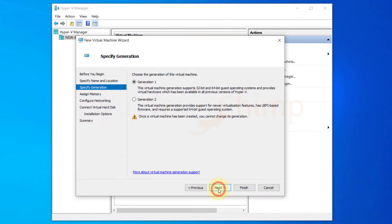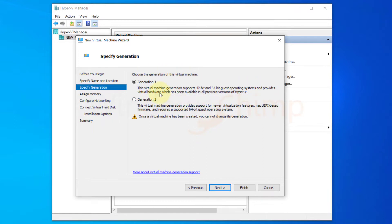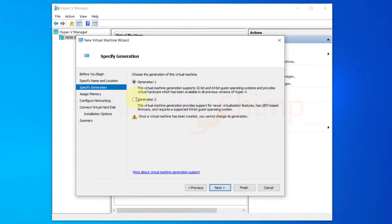In the third step you need to choose the generation of the virtual machine. Generation 1 supports 32-bit and 64-bit older operating systems. However, generation 2 supports only 64-bit latest operating systems with advanced features. So I'm going with generation 2.